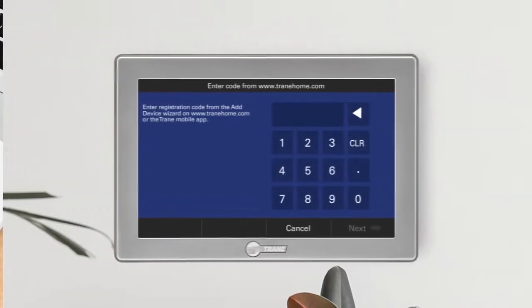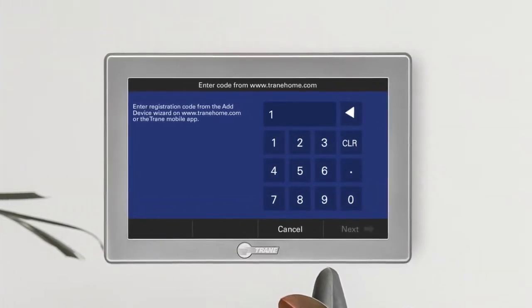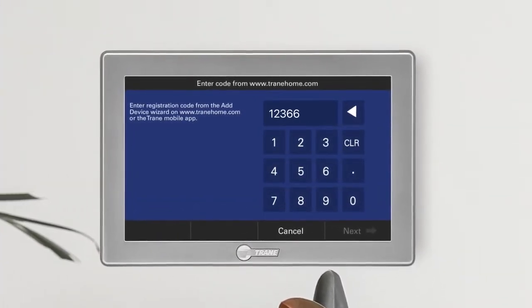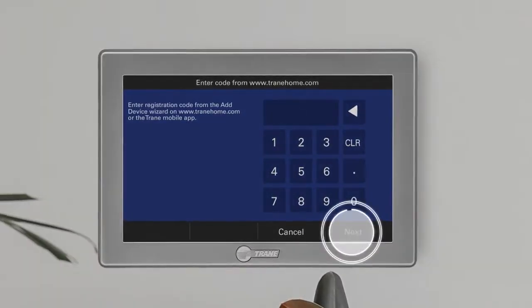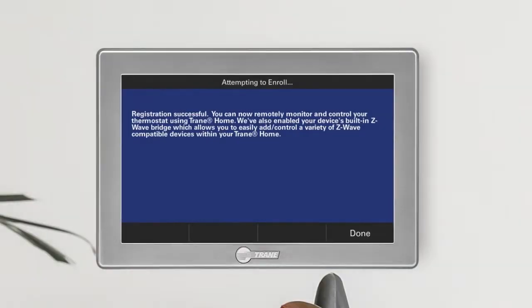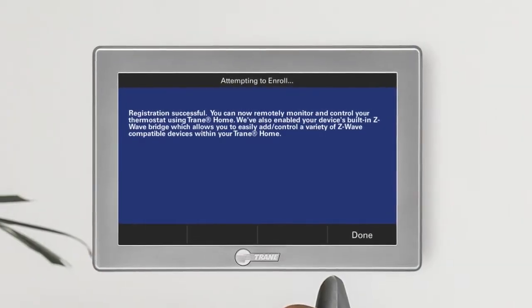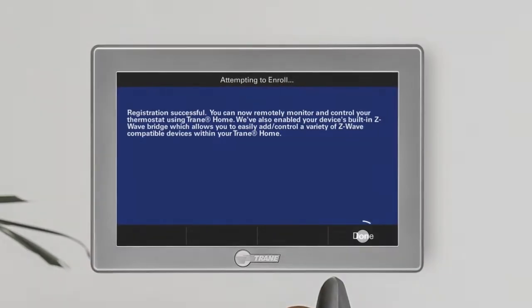Now, go back to your thermostat, enter your five-digit code, and press Next. Once you've successfully registered your thermostat, press Done.